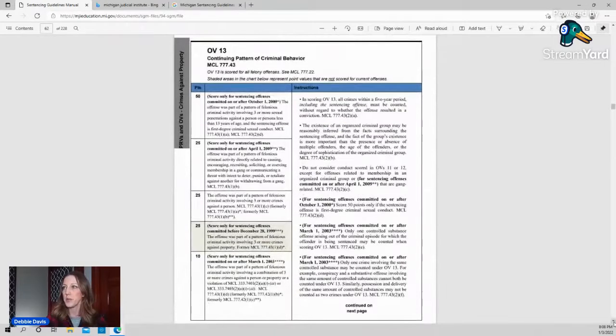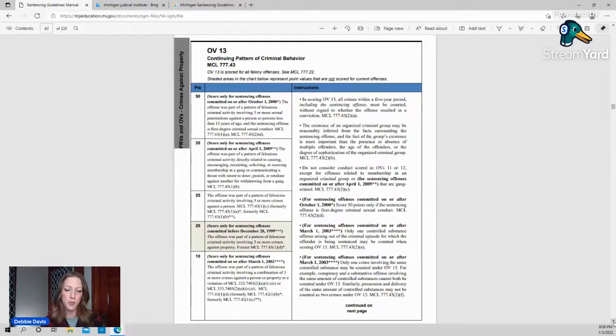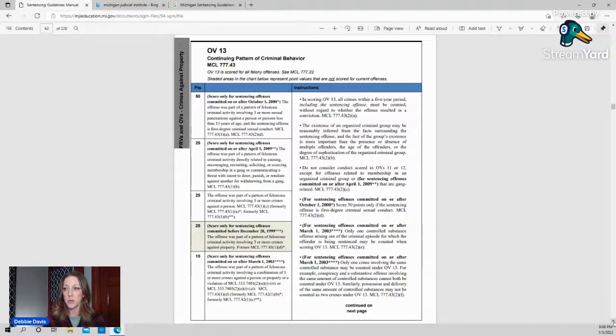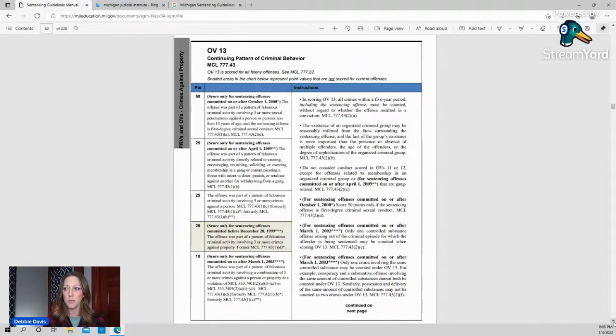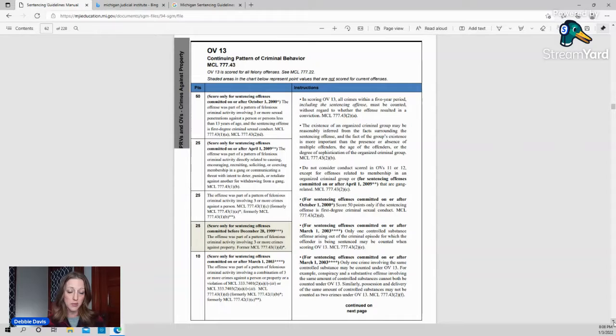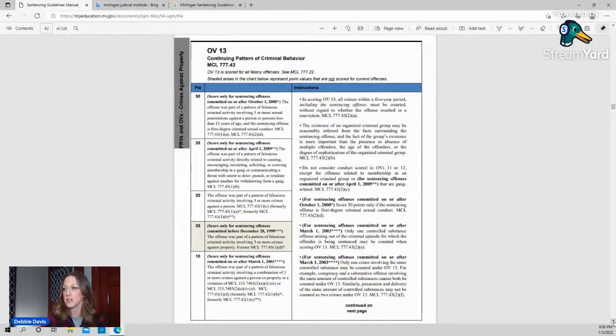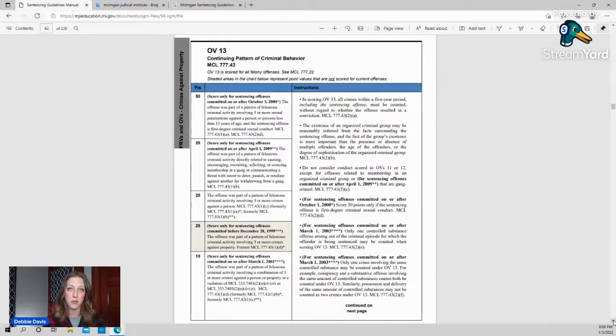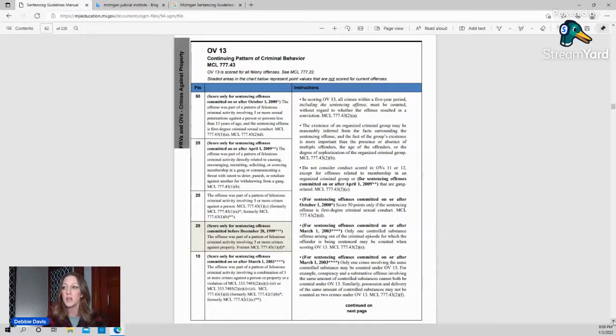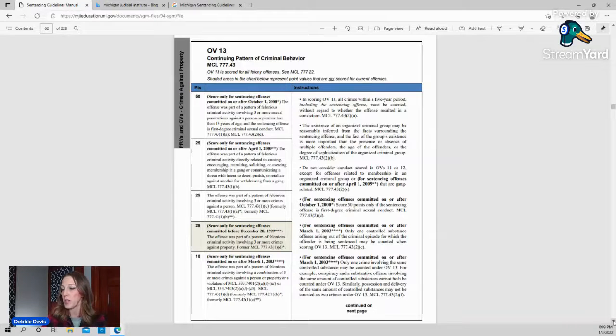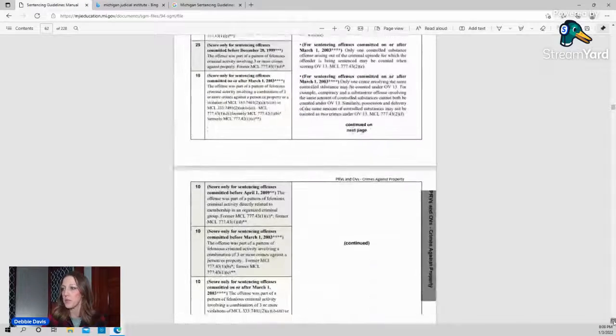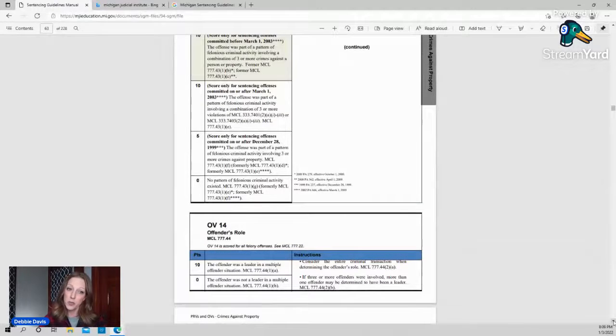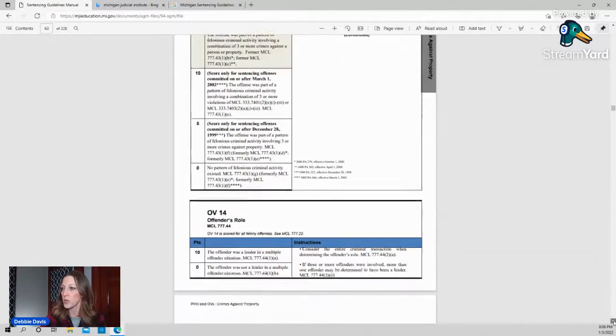Continuing pattern of criminal behavior. This looks at a five-year period prior to the sentencing offense. And you get points for having crimes against a person or crimes against a property or having it be part of a gang activity or soliciting membership for gangs. So if that does exist, and this counts as the sentencing offense too. So if you have three counts of criminal sexual conduct, that's crime against a person, that will get you then the 25 points for the offense being part of that pattern. And again, it's in a five-year period, not that 24-hour period that you're looking at in OV12.